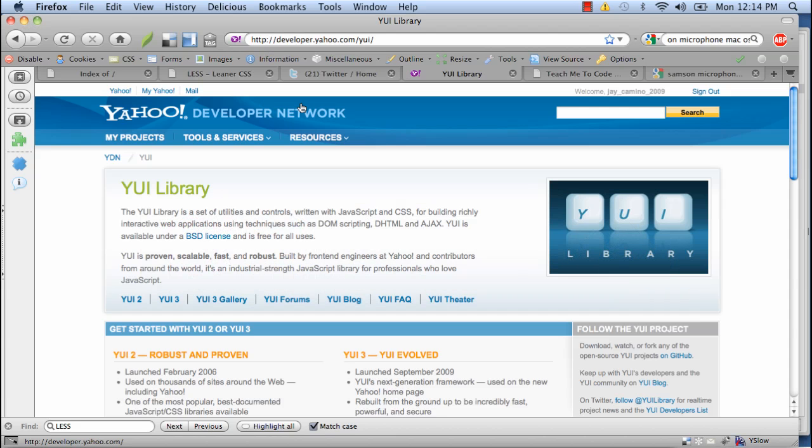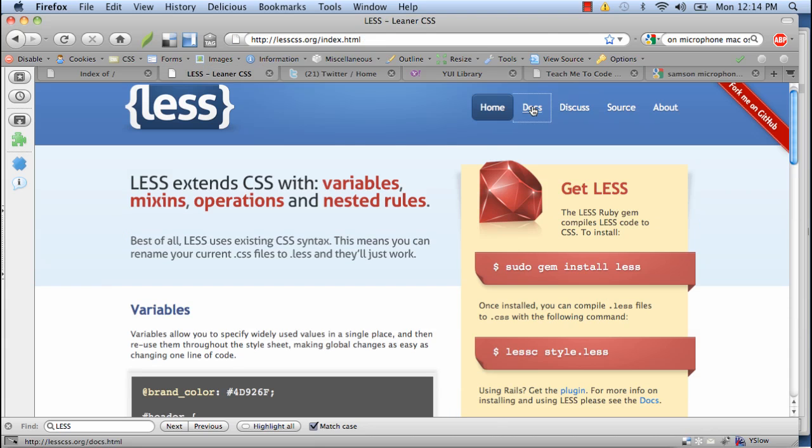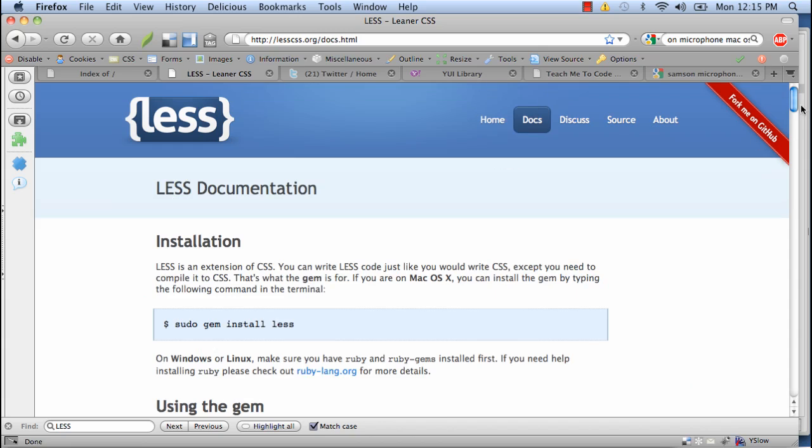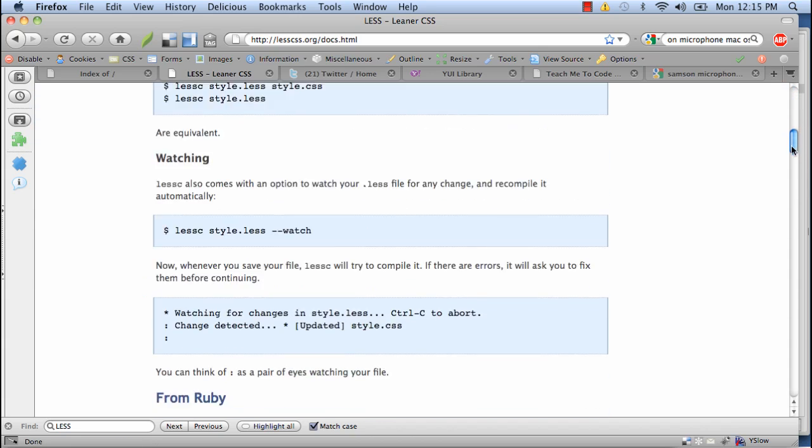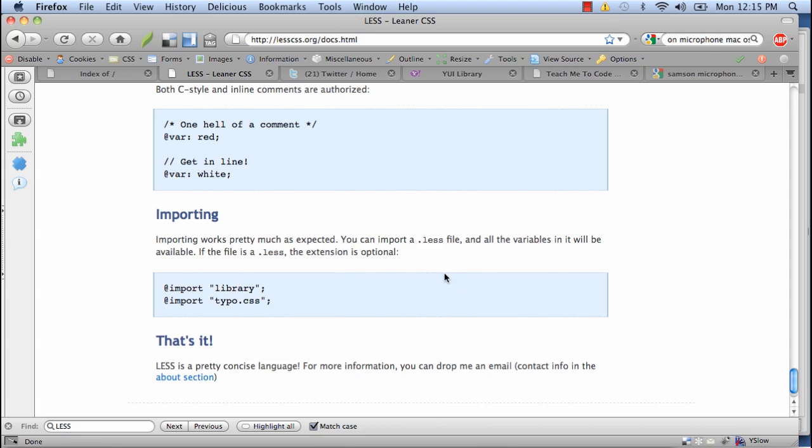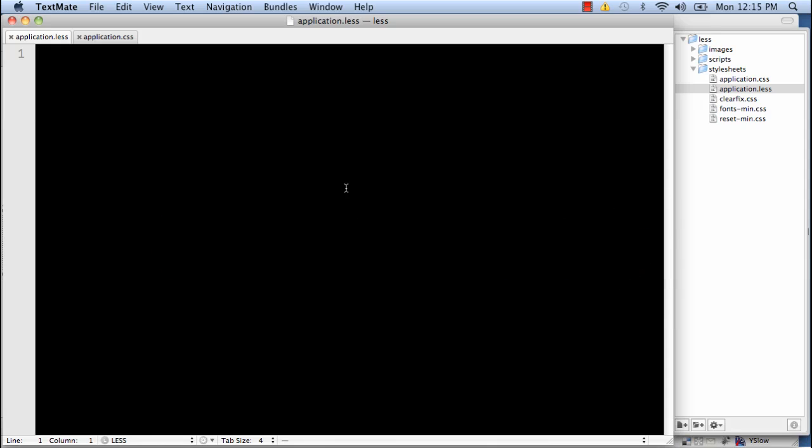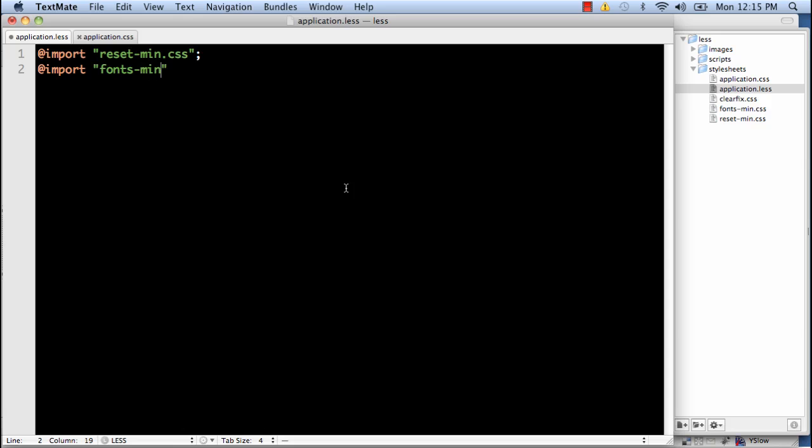I've also created an empty application.less file and an empty application.css file. So I'm going to walk you through some of the things that you can do with less. Start off, let's look at the docs. And I'm going to start with the part that's importing. So what I'm going to go ahead and do is I'm going to import all my CSS files into one. And we'll start with reset minify.css. And we'll also import our clearfix file.